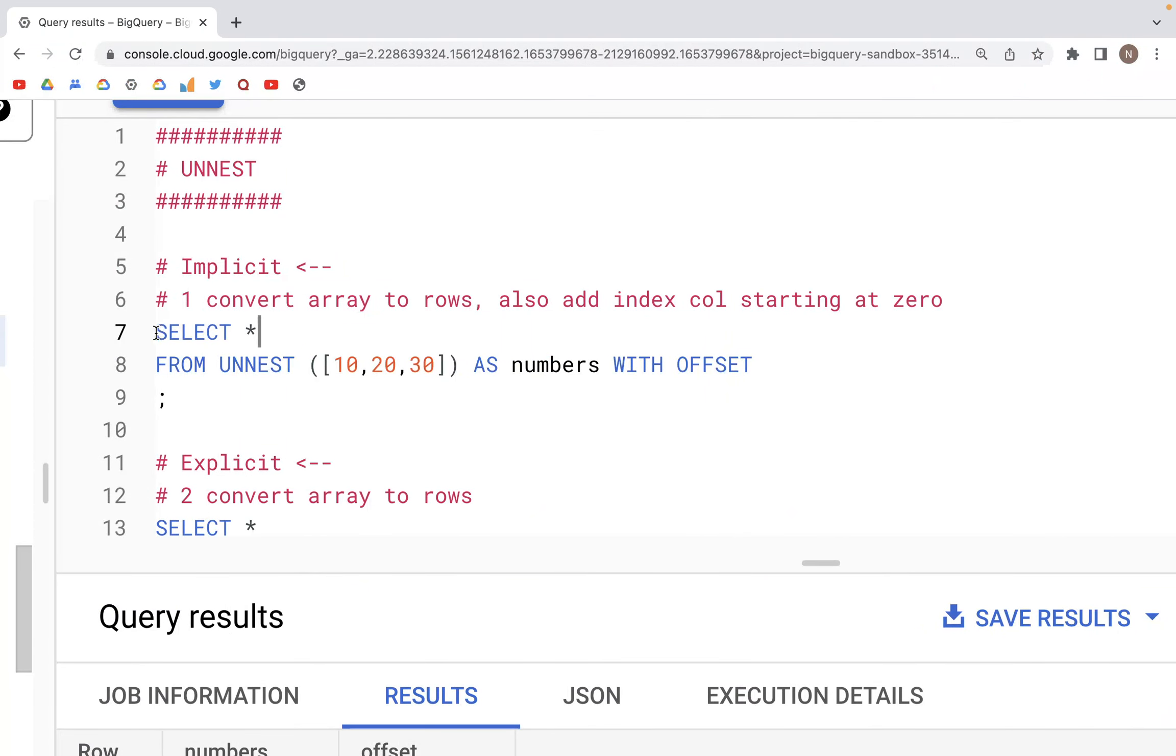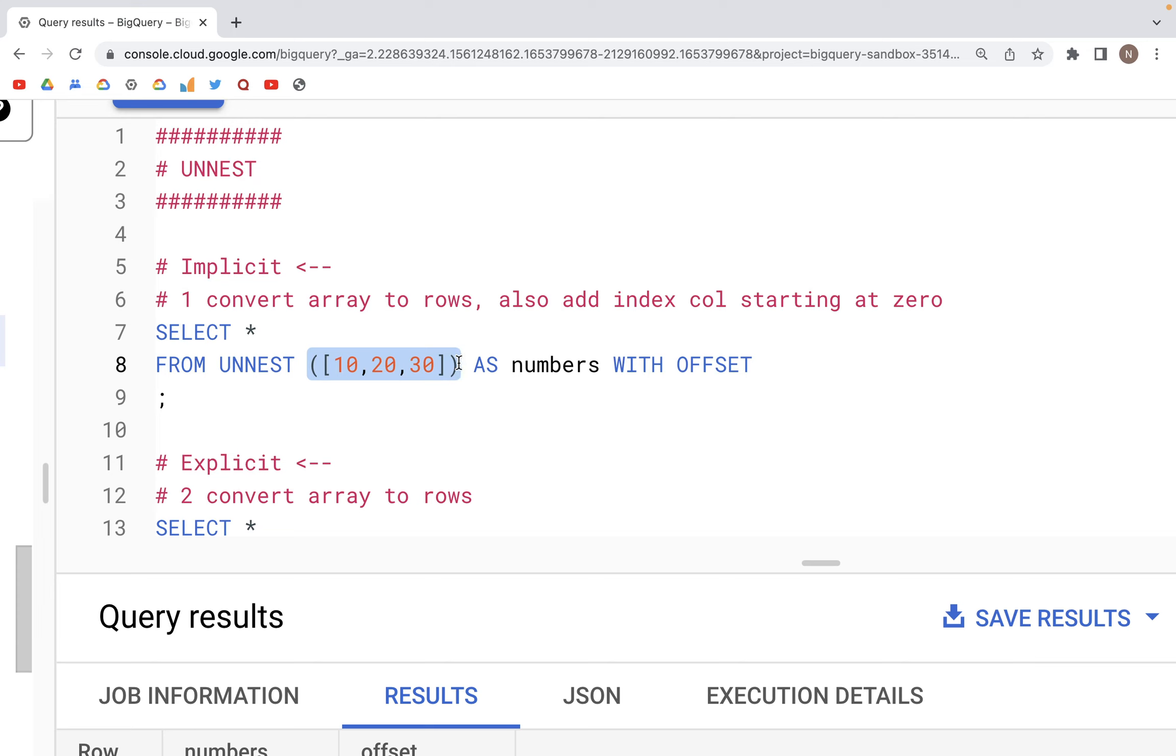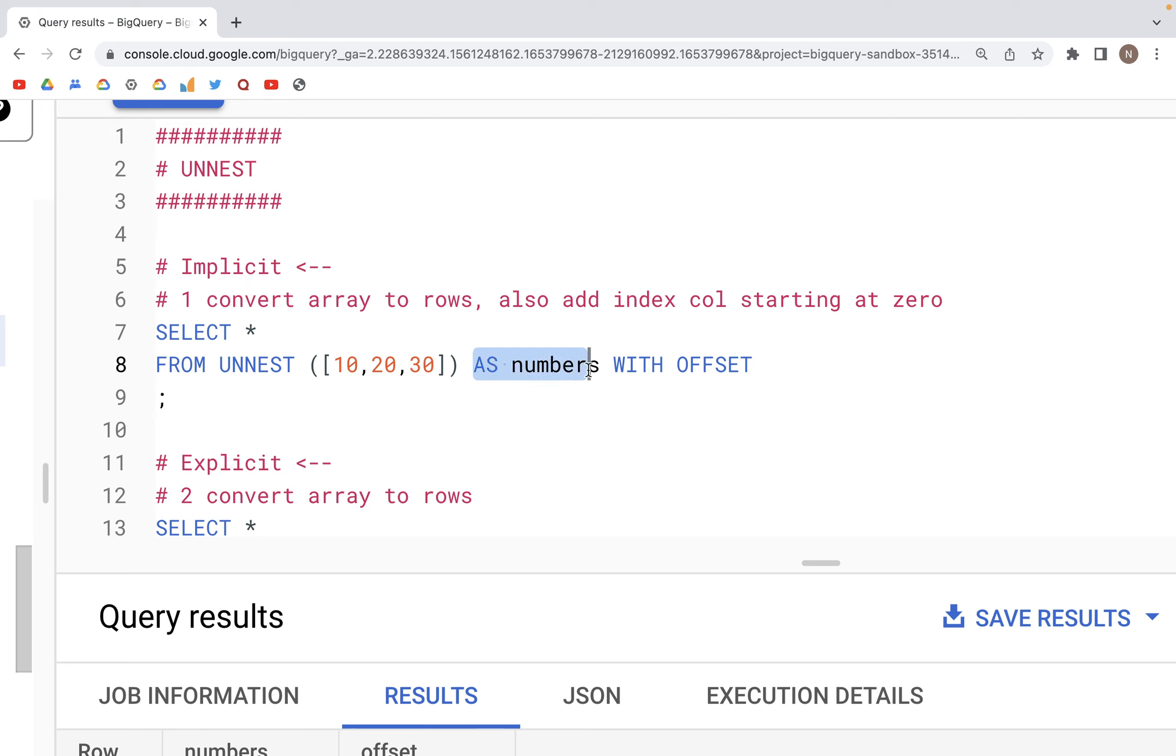So here we have a SELECT statement: SELECT star, then FROM UNNEST. We specify the array in square brackets inside the parenthesis right here. So the array has three values: 10, 20, and 30. The 10 value is at index 0, 20 is at index 1, and 30 is at index 2.